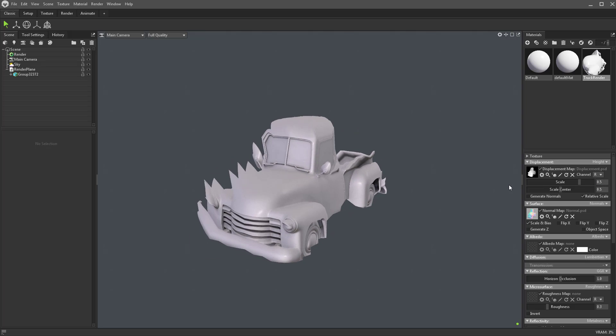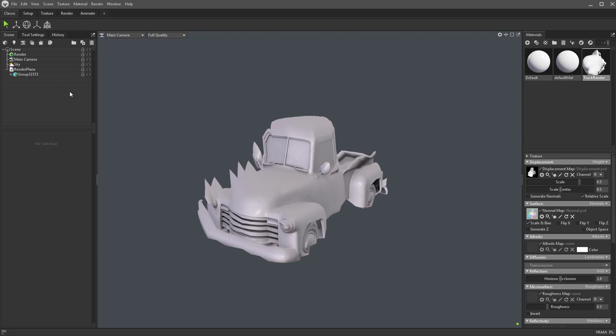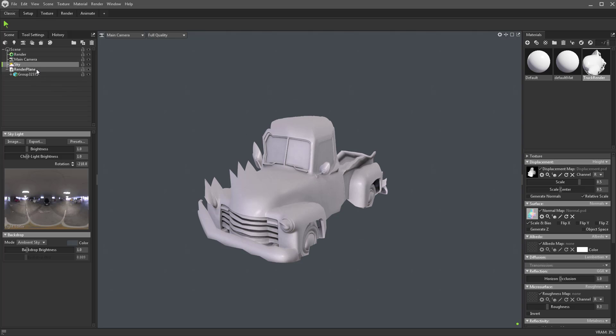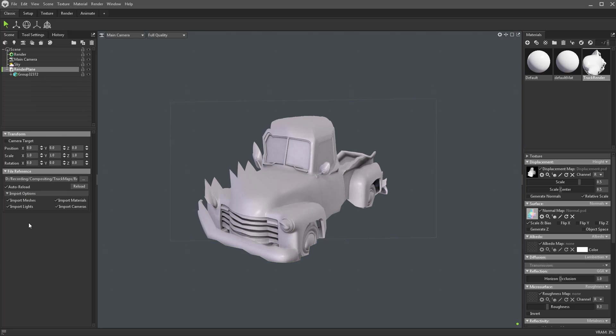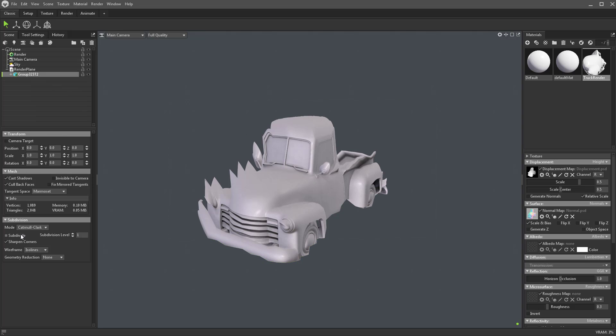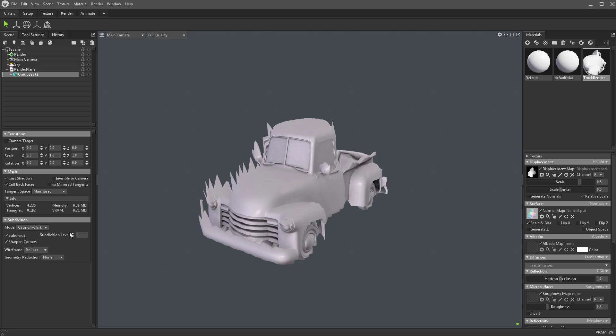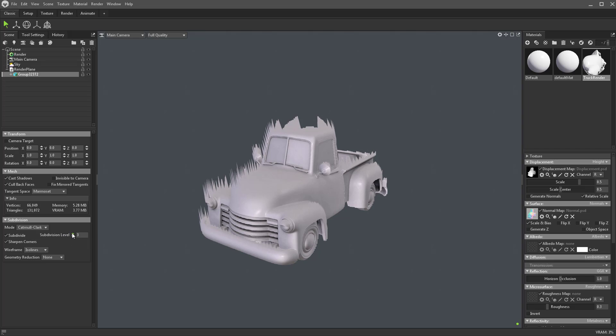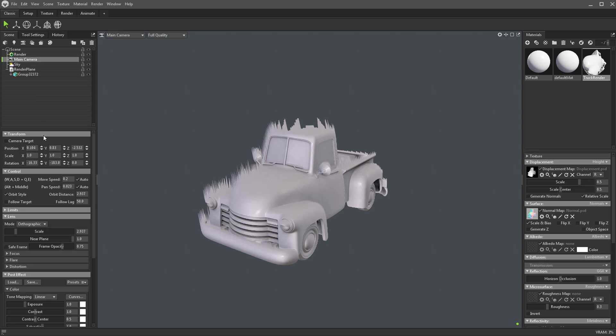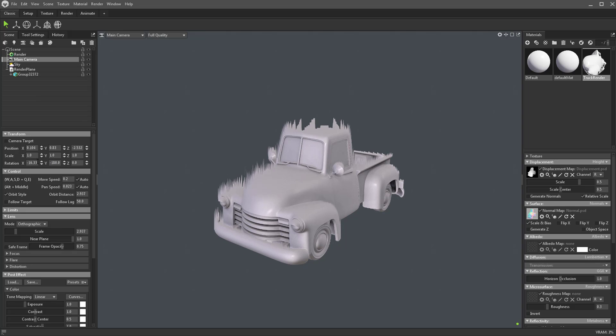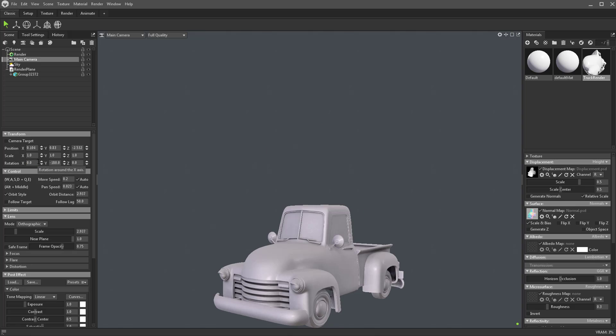You're going to see the quality is pretty poor, so select your Render Plane here, check on Subdivide, and crank the Subdivision level up to 3 or 4. Now you're going to have to go back to your main camera, switch Y to Negative 180, and zero that Rotation back out.